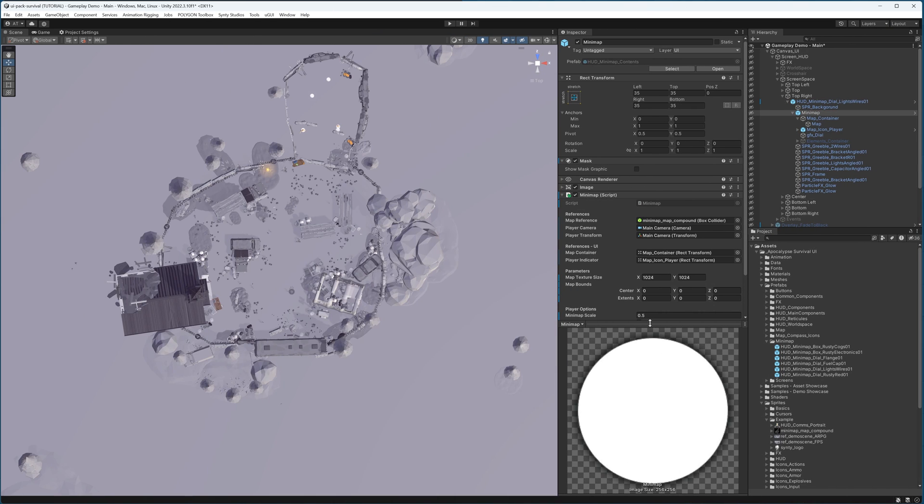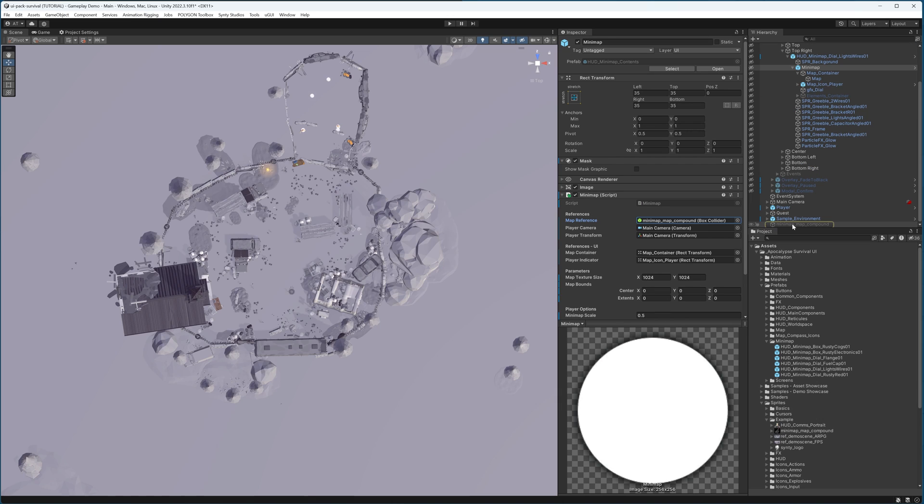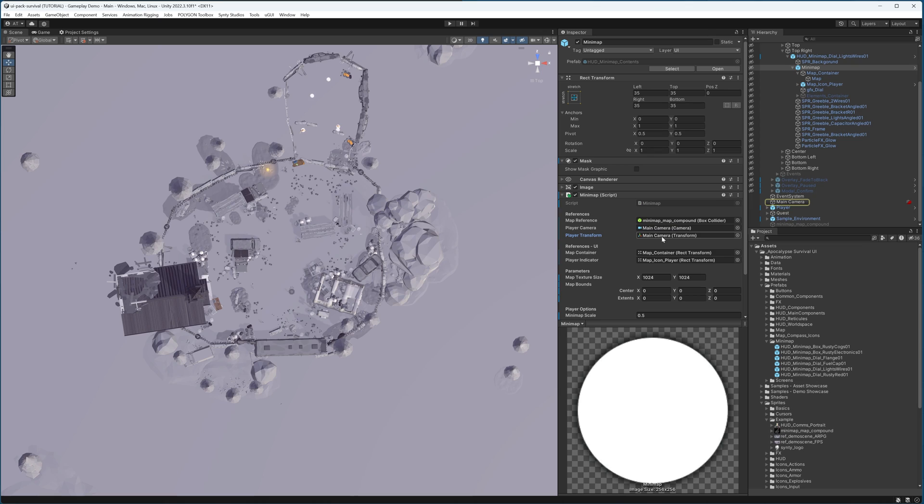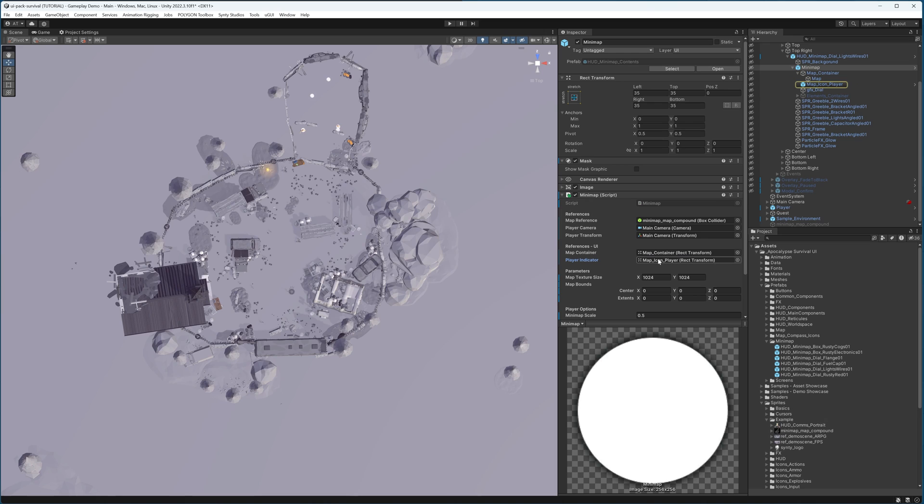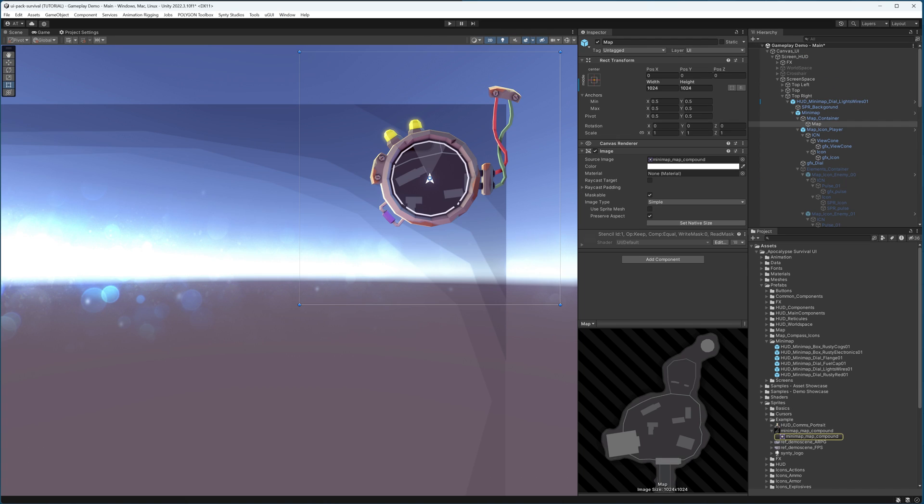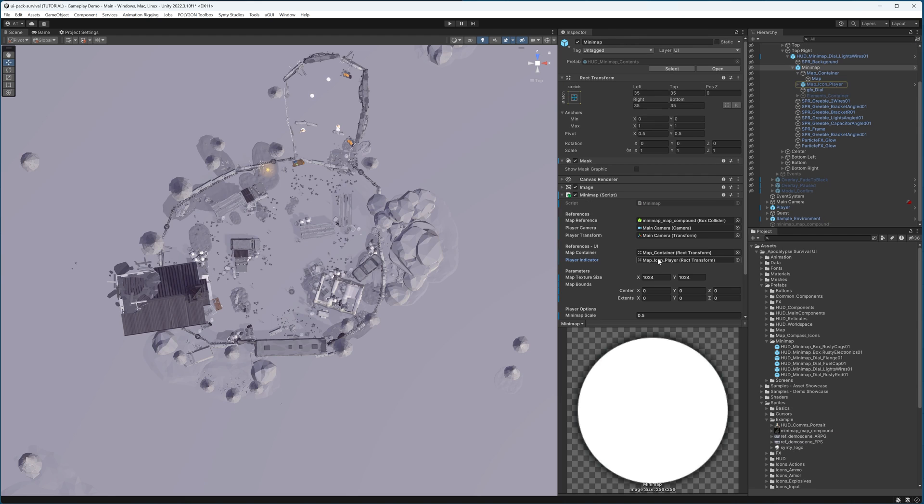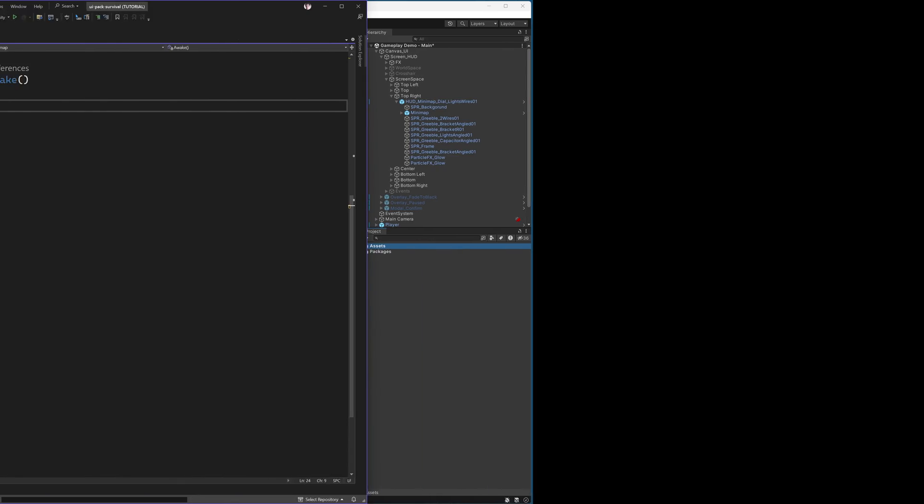Going back into Unity, we can just set our references. I will put in the map reference that we added, a reference to the main camera. And because I have a first-person game, my main camera will also be the player transform. However, if you have another player object, that is what you will put as this reference. For the UI references, I will place the map container and the player indicator. Because my map texture size is 1024 by 1024, I will leave those values there. You should set that to whatever your map texture size is. And the map bounds for now, I will leave as we will be setting this through code.